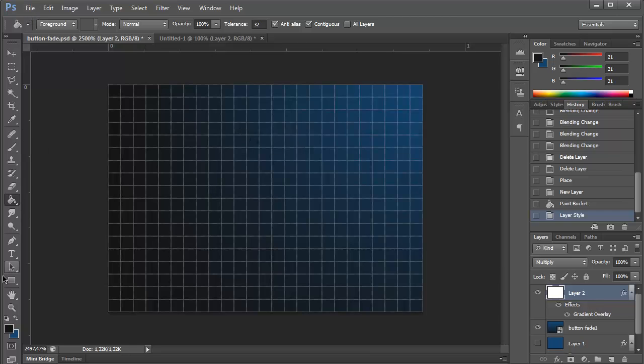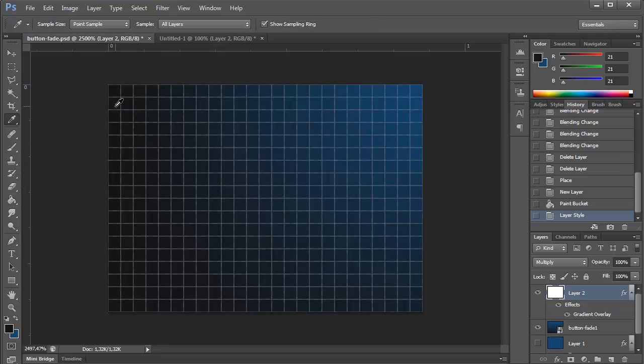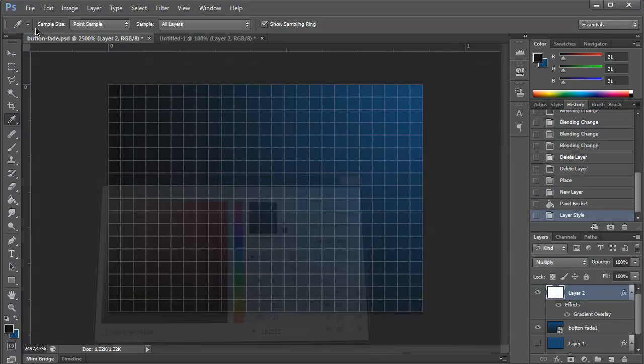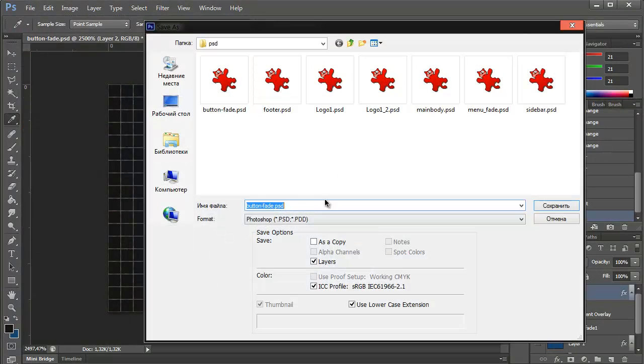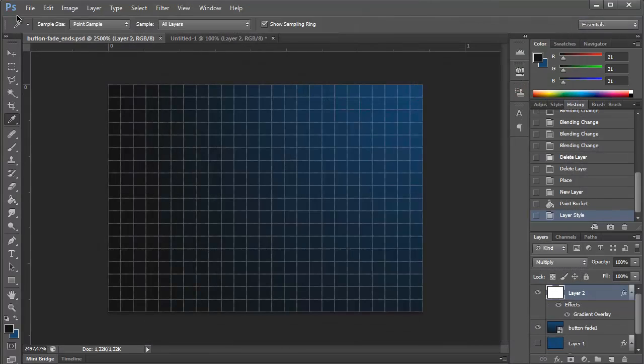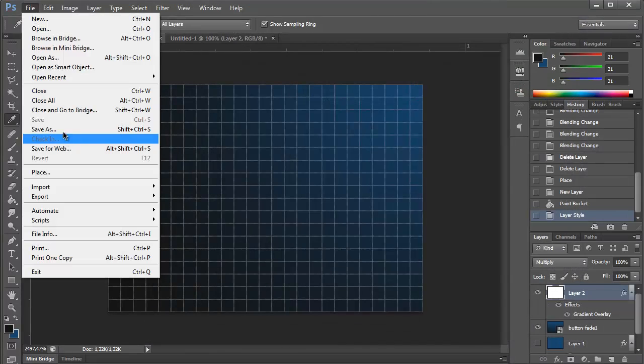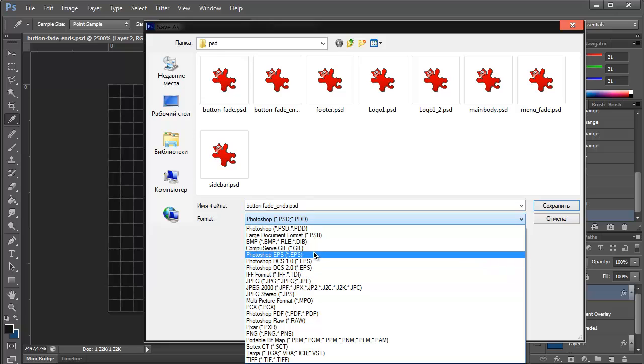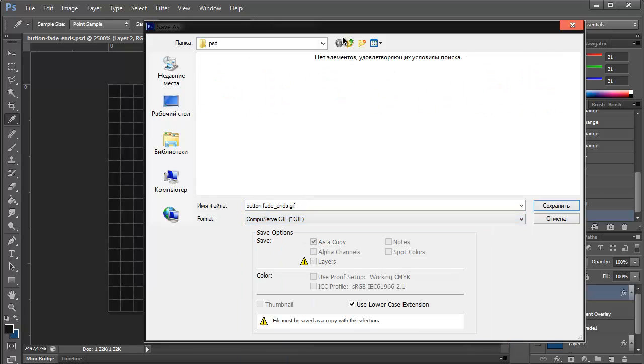And let's see if we have, if we really have. Yes, we have this color. Beautiful. Button fade ads. Save it as a JPG.